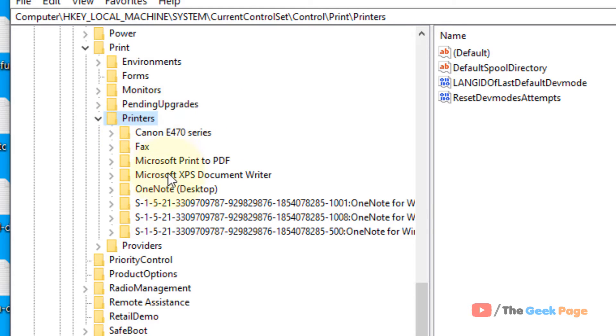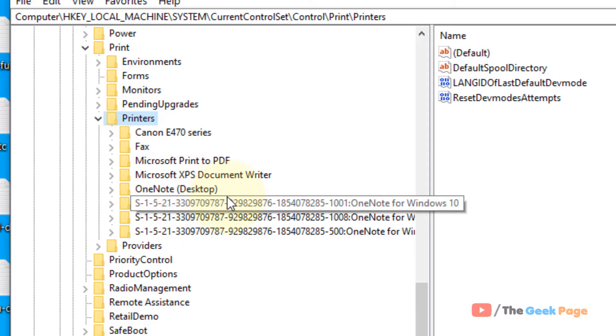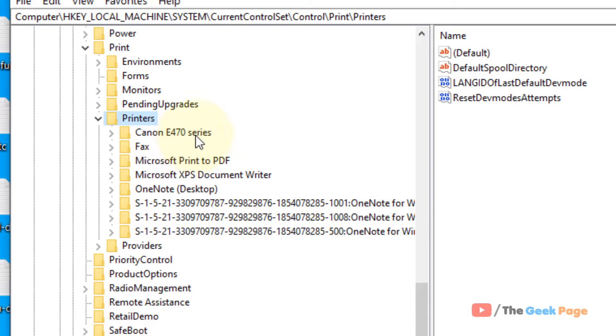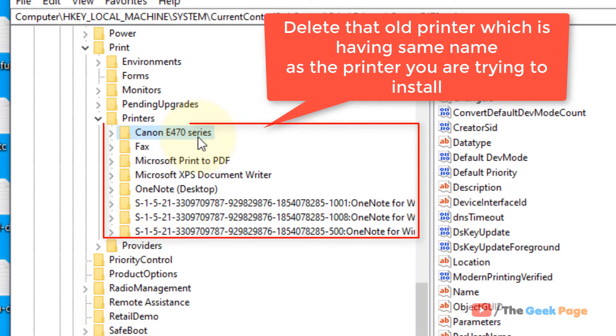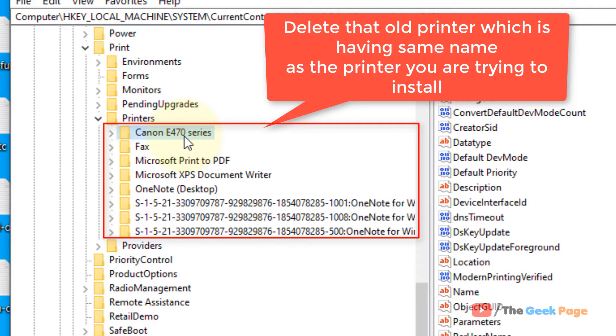Now under printers, there are several items. Locate the one with the old printer name or the name which you are trying to create and it is giving you this error. So let's say I'm trying to create a printer of this name and it's giving me this error.